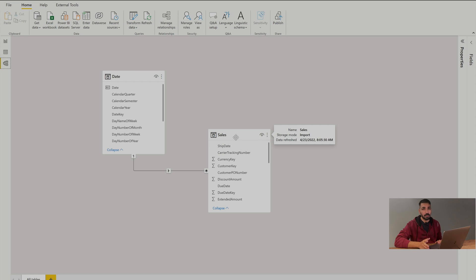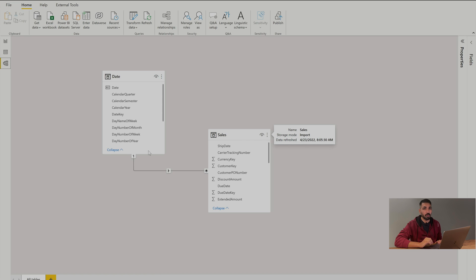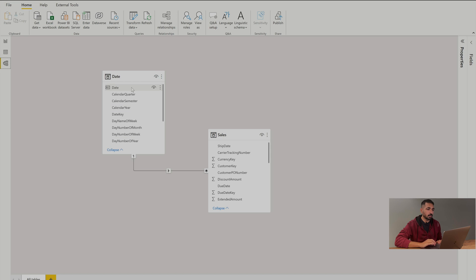As a reminder please always remember that don't forget to mark your date table as a date table, otherwise your date related time intelligence functions are not going to work. I have a relationship over here with the date.